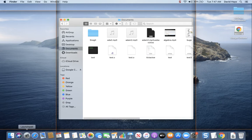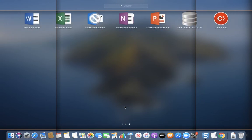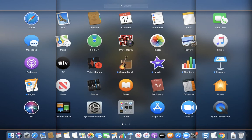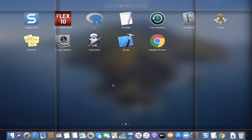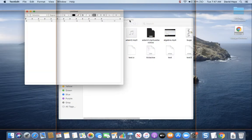Now, there's also a Launchpad down here — this little rocket. I had my first page here, I found mine on my second page, but somewhere you should have TextEdit. And if I click TextEdit, I'll bring this up.